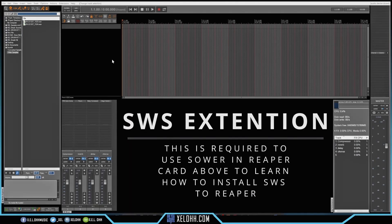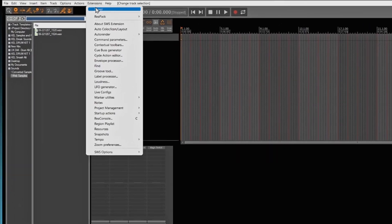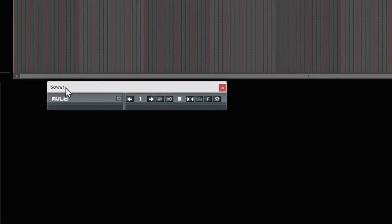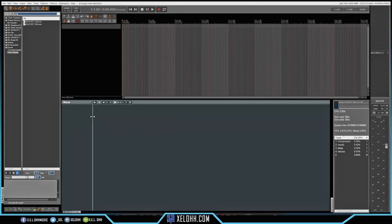Once you've installed it, go up to your Extensions and you'll see Sower listed there as an extension for Reaper. This is what it will pop up — you'll have this little Sower screen. If you click on the down arrow, it gives you an option to dock Sower if you want to do that as well.